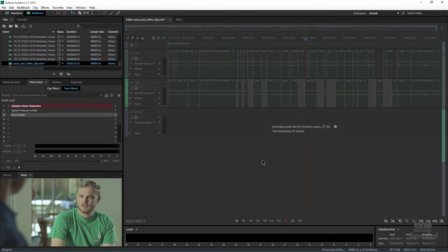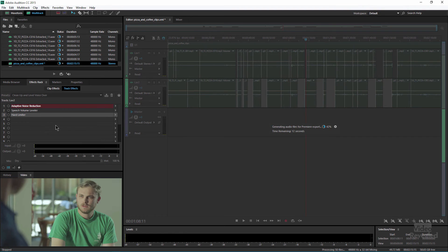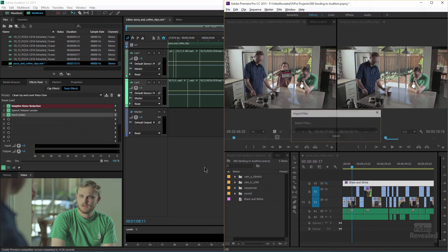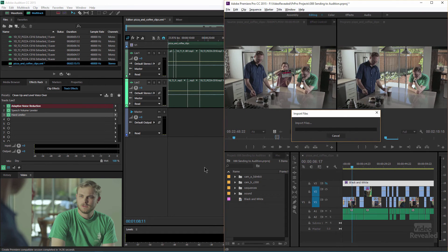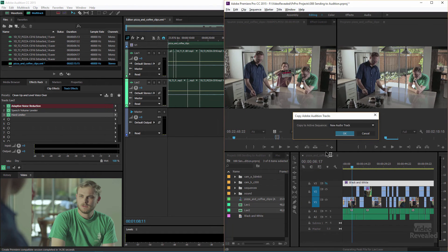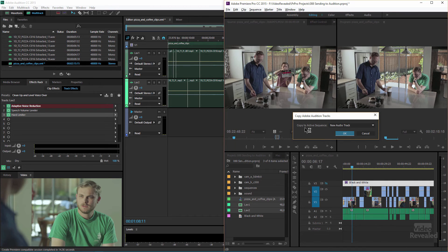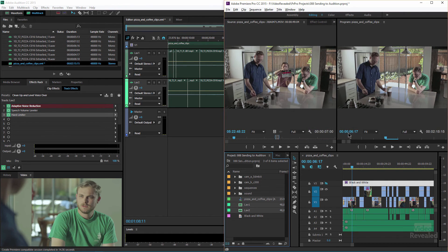It's processing all of the files for me. Remember there's a lot of high-end effects going on in here: adaptive noise reduction, speech volume leveler. And now it's importing the files over here. It's asking me, do I want to copy the active sequence to a new audio track?